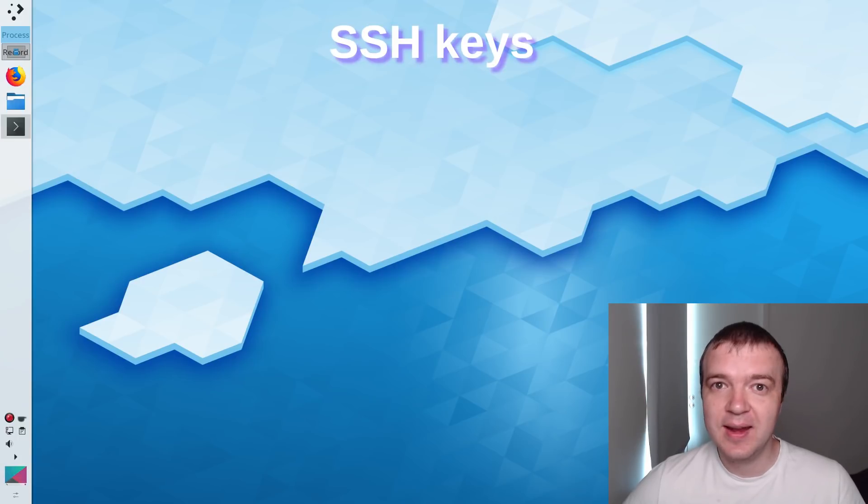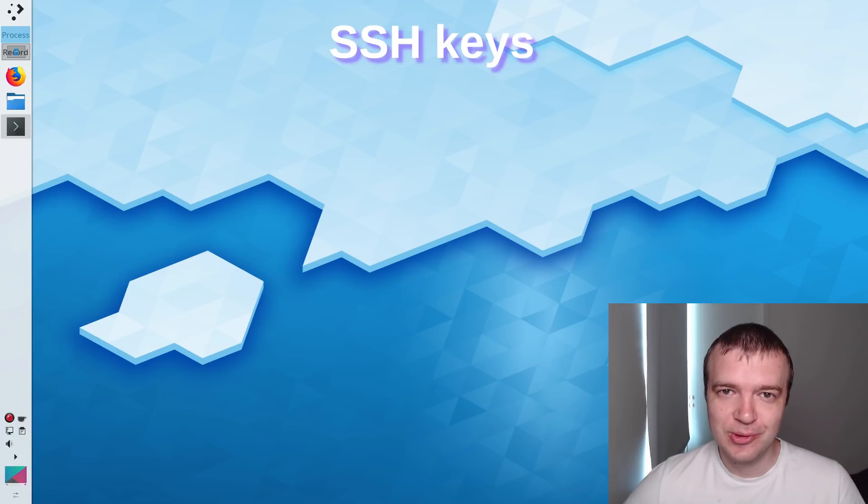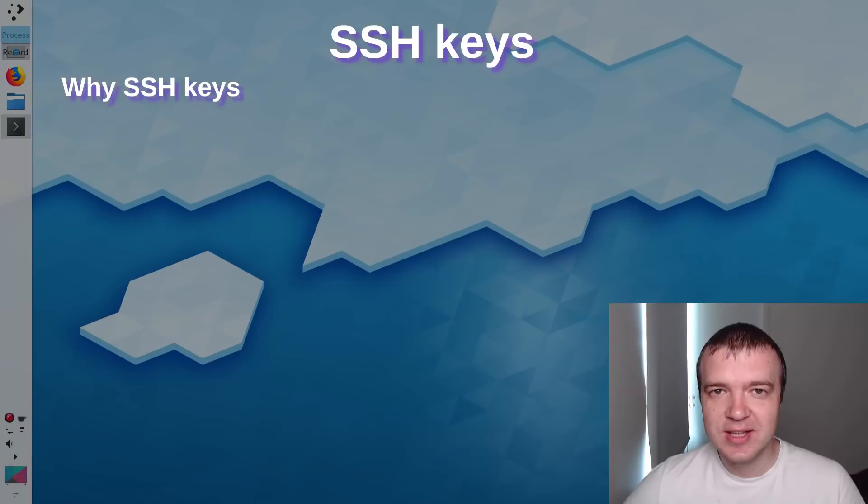SSH keys provide a simple and yet extremely secure way to connect to a server or a remote computer. In this video, you will learn why to use SSH keys.